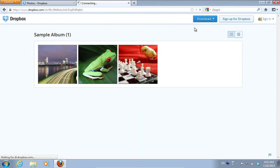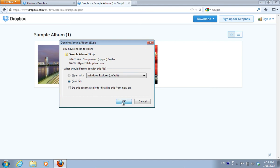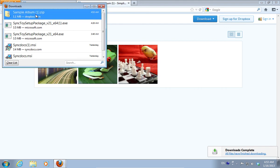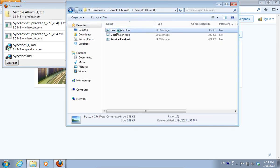In the appeared pop-up window, select Save File and press OK. Then, open the downloaded archive to check the pictures from your Dropbox Gallery.